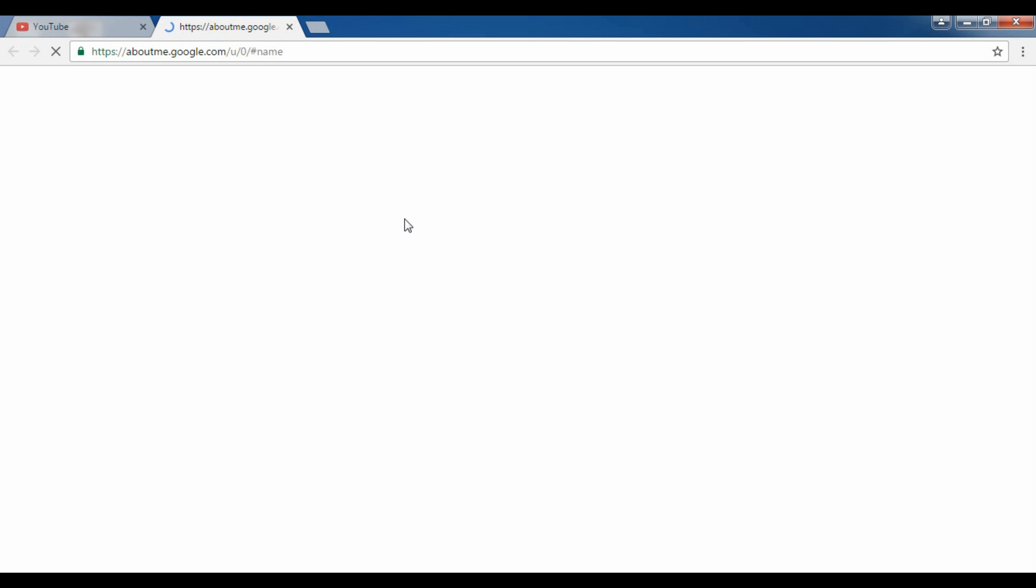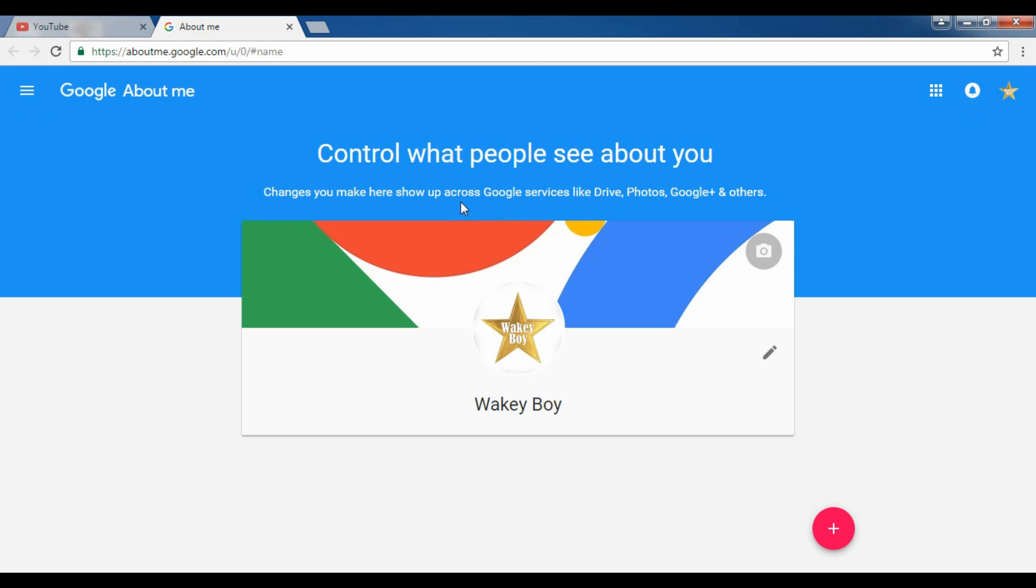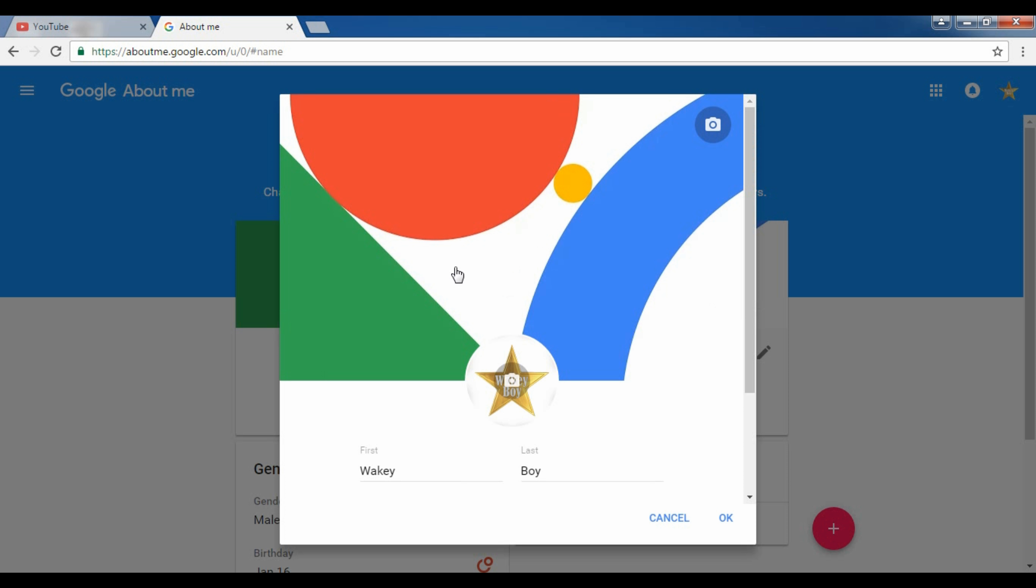Now after clicking this button, you will be asked for your first name and your last name. Type your first name and last name what you want to choose and what you want to change your name to.